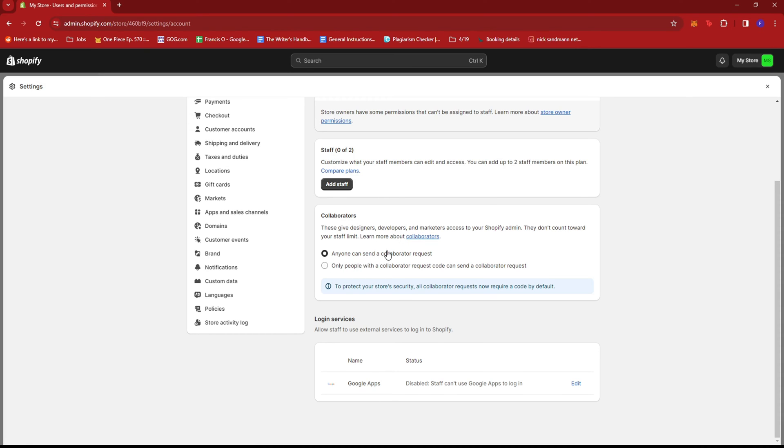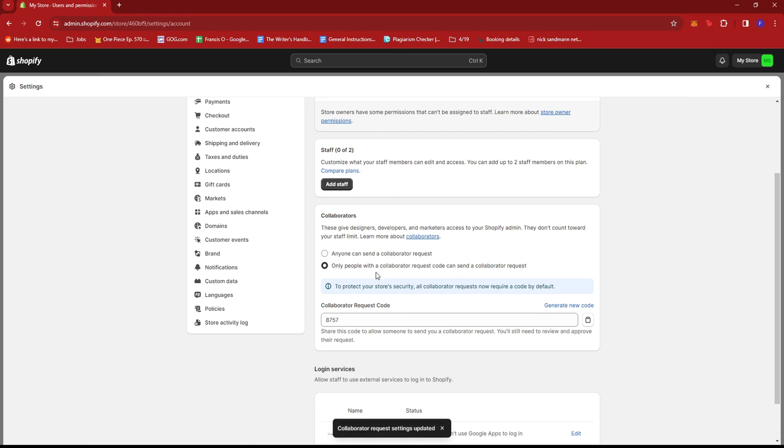So for managing collaborators and developers, you can either have anyone can send a collaborator request, so they can just send a request whenever they want to, or only people with a collaborator request code can send a collaborator request.